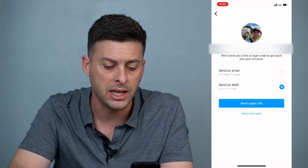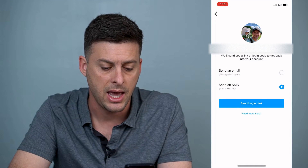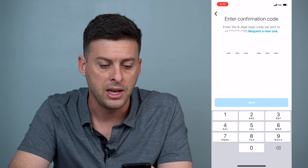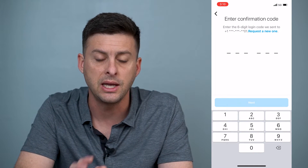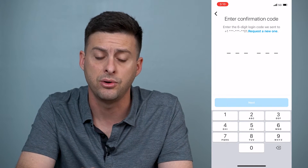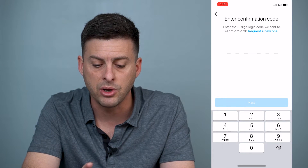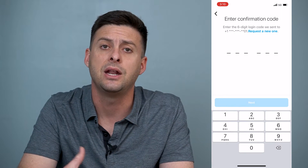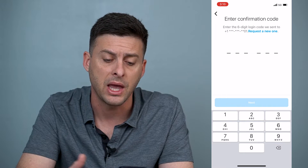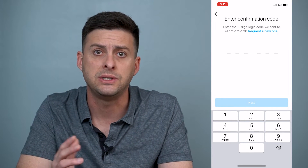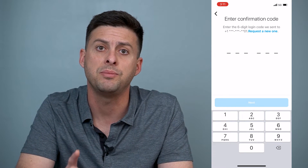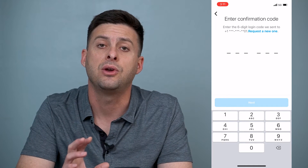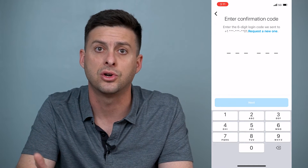I'm going to hit 'Send as SMS' and select 'Send login link.' They will send a code to my phone, and I can always hit 'Request a new code' to resend that text message. However, if you're not receiving this text message, there might be one really key important setting that you have turned on that you need to turn off.